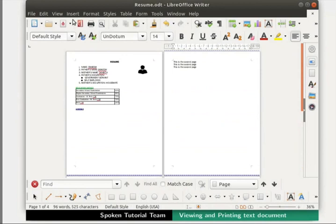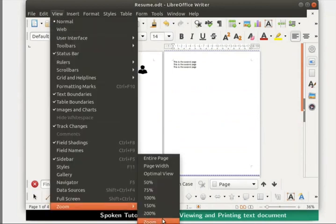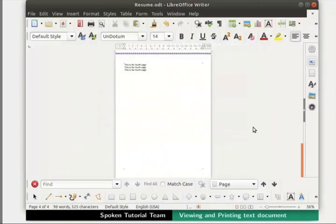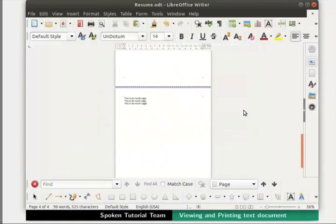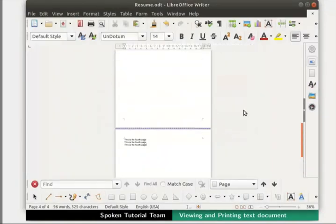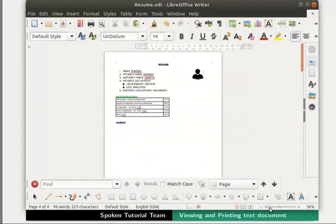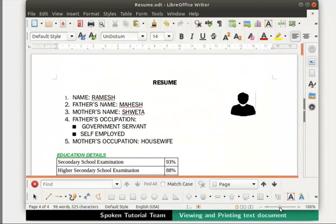Open the Zoom and View Layout dialog box once again. This time, we will select Single Page under View Layout and click OK. We see that the pages are displayed one below the other. Let us use the zoom slider and bring the zoom head to the center of the slider.